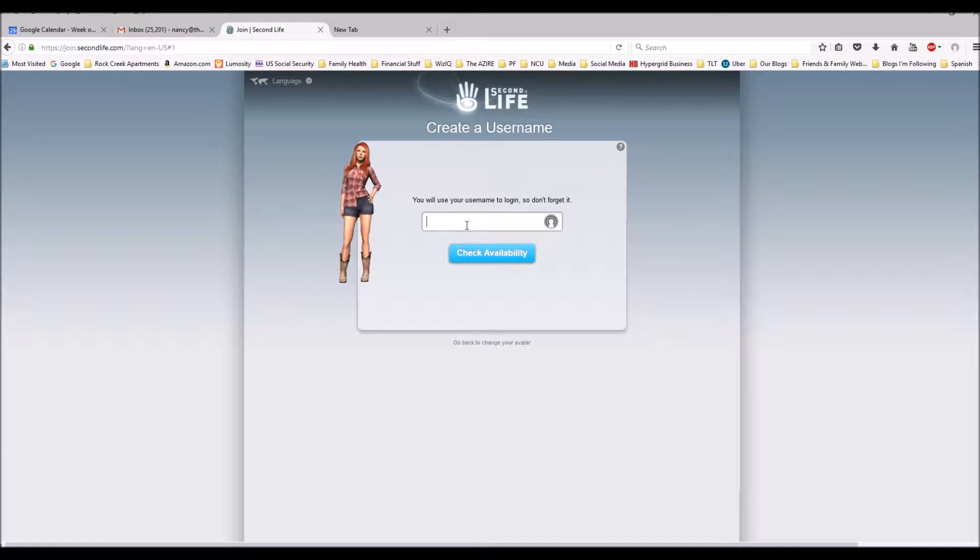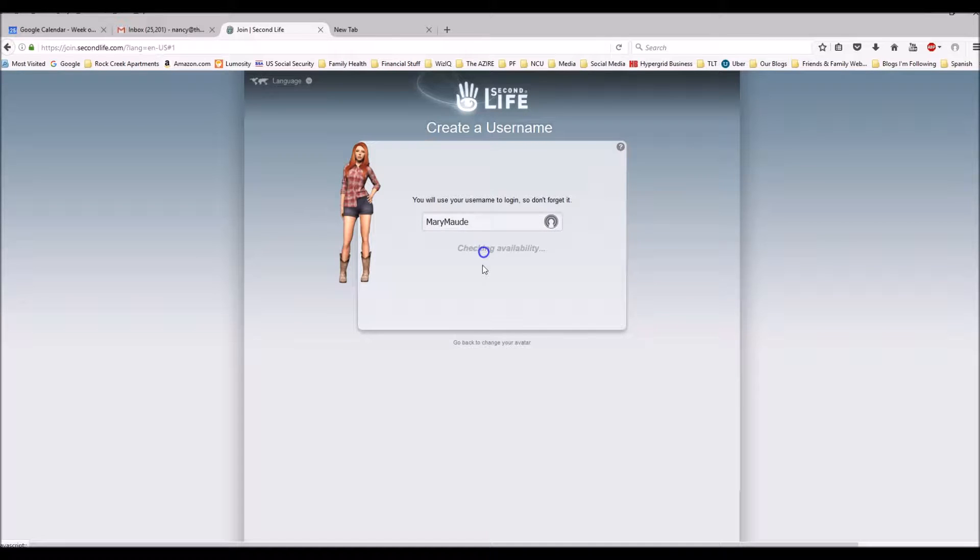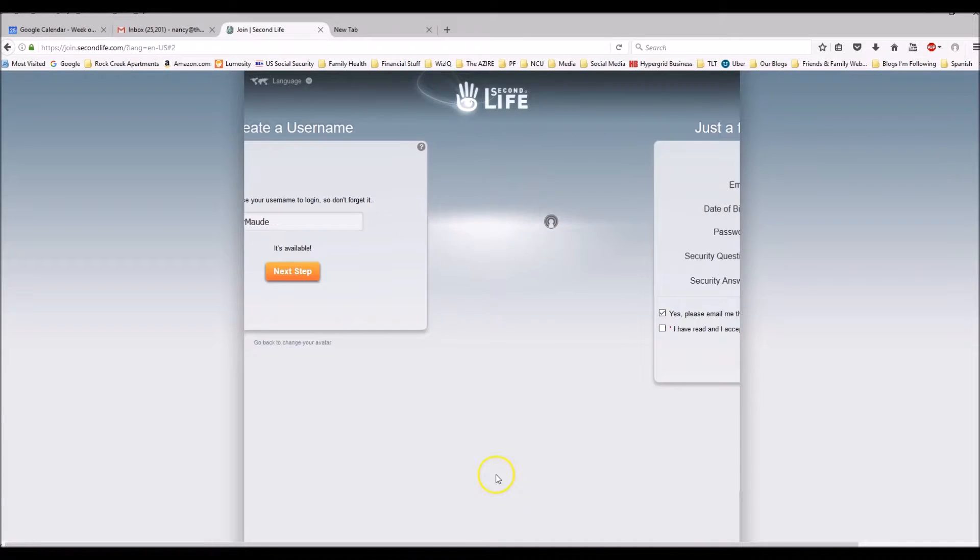I'm going to call her Mary Maud. Oh! It's available. Then we click on next step.